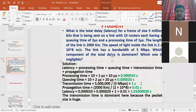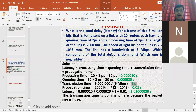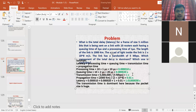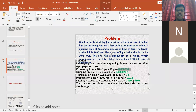Which component is dominant? Transmission time has the highest value at 1 second, so it is dominant. The lowest value is processing time at 10 microseconds, so it is the negligible one. Now we will proceed to Module 2.